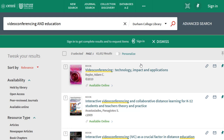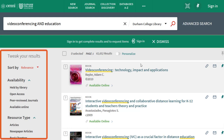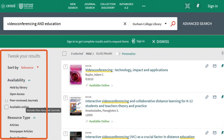That's way too many for you to read for your assignment. Luckily, Omni allows you to refine your search to make these results more manageable. For example, you can limit your results to books or to journal articles by using the limiters on the left-hand side of the search page.